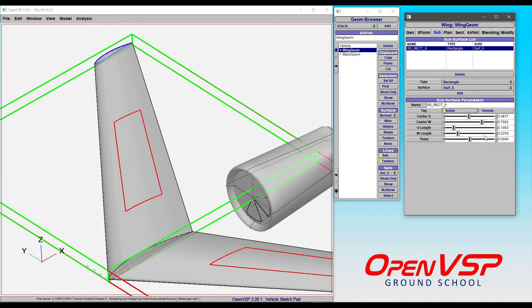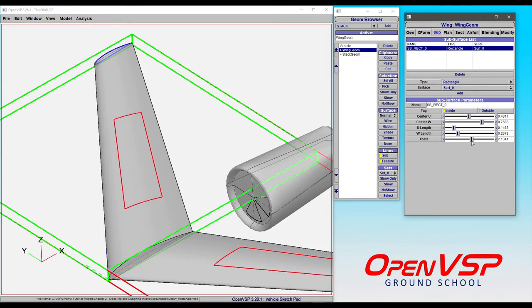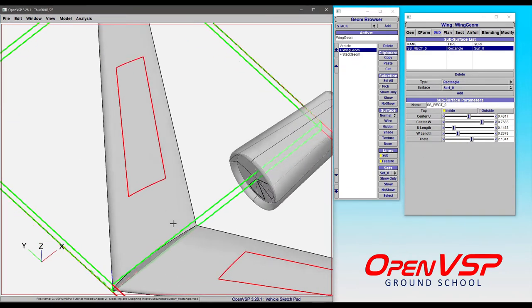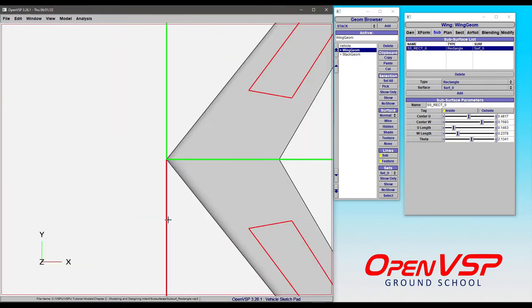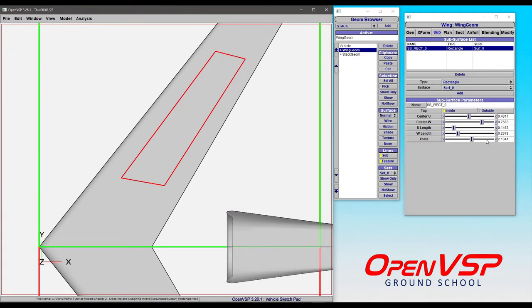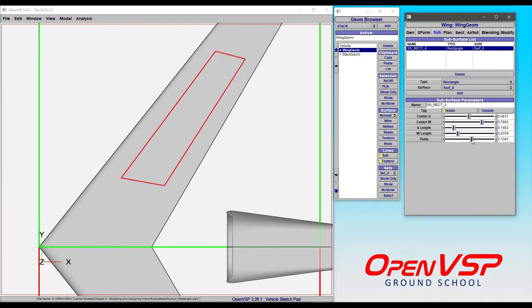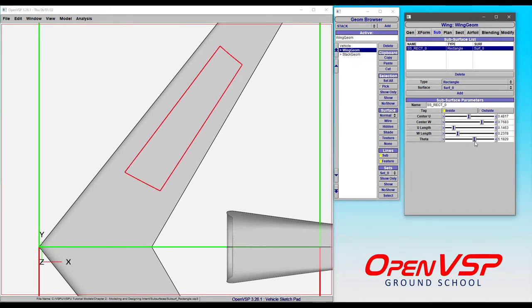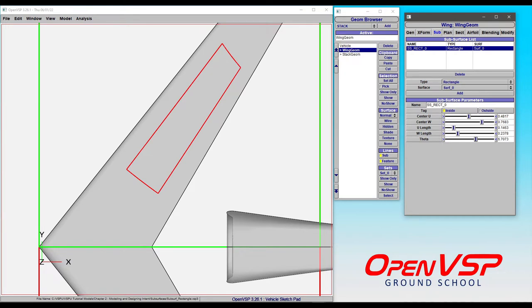Theta is going to rotate this in UW coordinate space rather than in XYZ coordinate space. If we look from the top view here, only 2 degrees of theta rotation is giving us something that's quite different because the way that the U stretching is happening is slightly different. Let's set this back to 0.